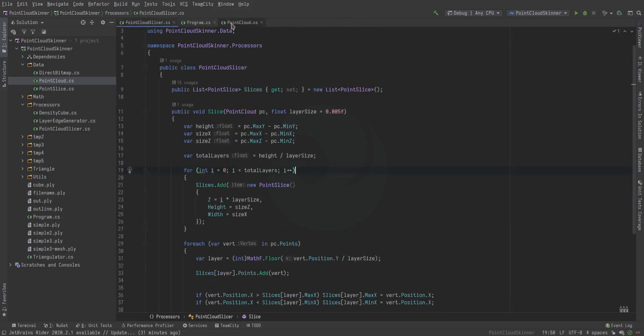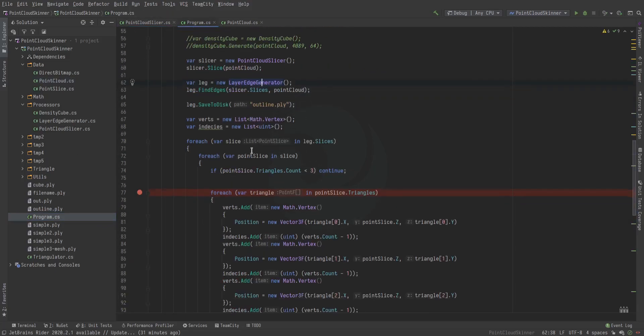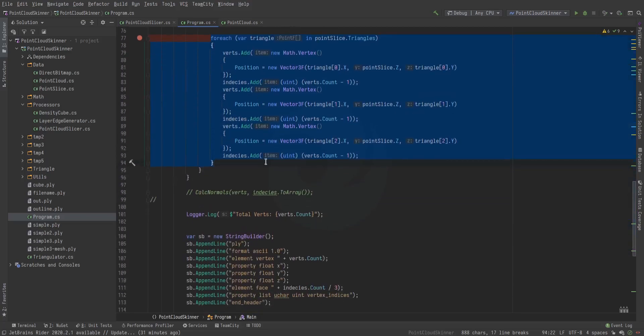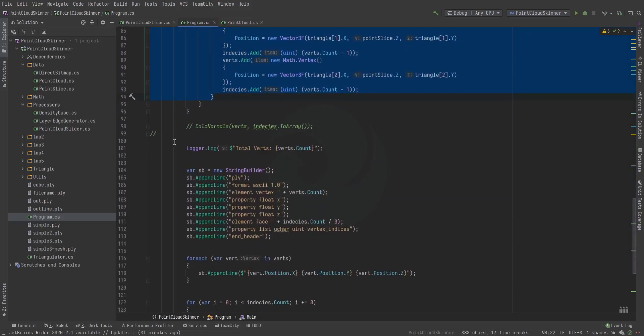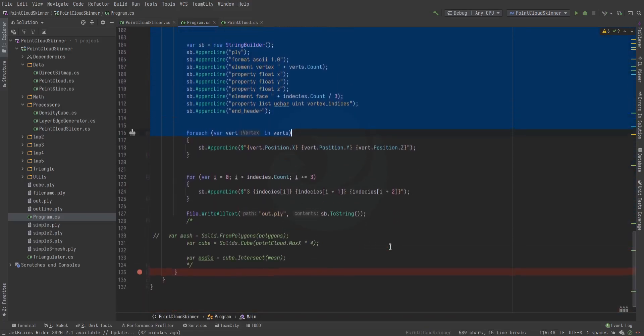Now in the program, the next step is to then take these vertices and we just add them to the indices. Then finally we just save those out to disk, and that's what you see.